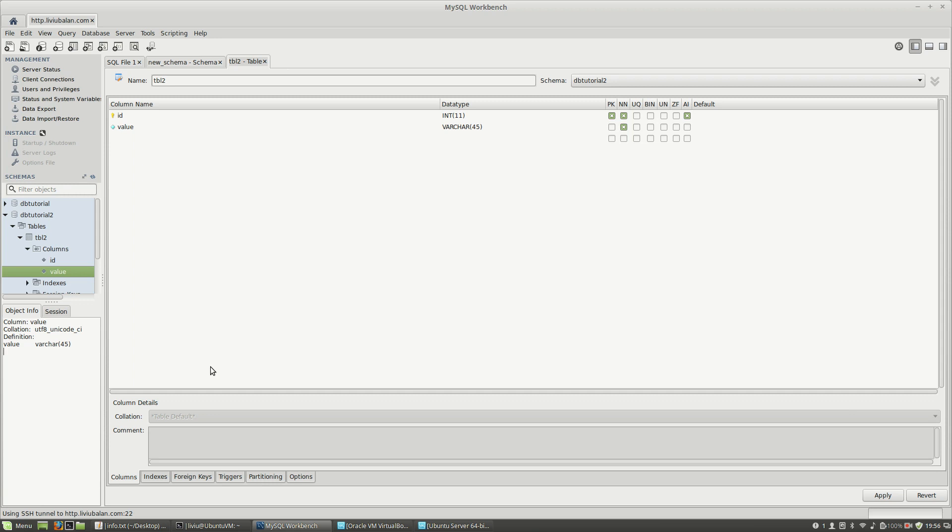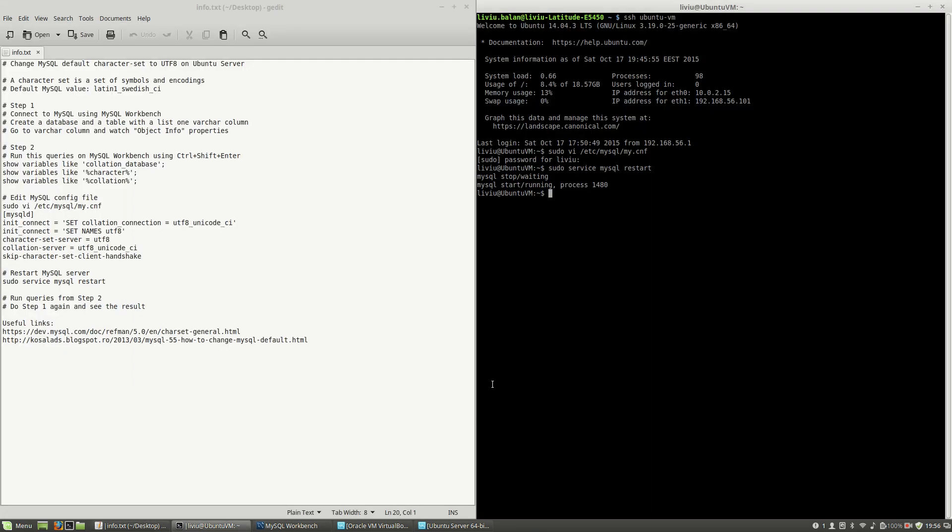So this is how you can change the default collation from MySQL. If you want to learn more about MySQL, about web technologies and much more, you can check out my website liviubalan.com and also search for my tutorials on YouTube. Thank you for watching, bye bye!